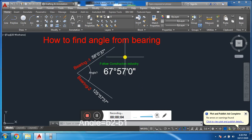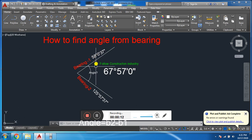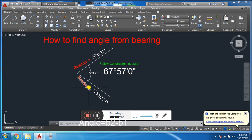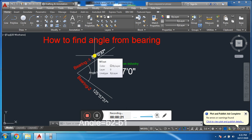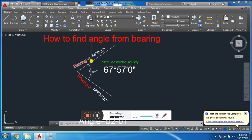Bismillahirrahmanirrahim, Assalamu Alaykum and welcome everybody to Wasak Engineering and Survey YouTube channel. Today I am going to solve a problem where we have been given two bearings and asked to find the included angle. Remember that these two bearings are whole circle bearings, because we have two types of bearing: reduced bearing and whole circle bearing.